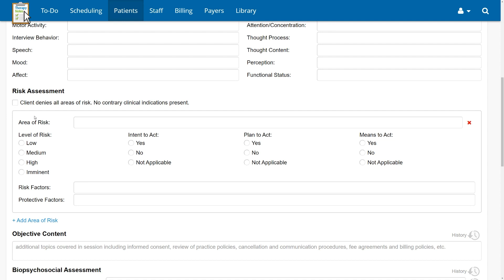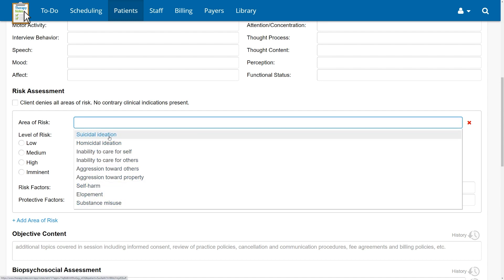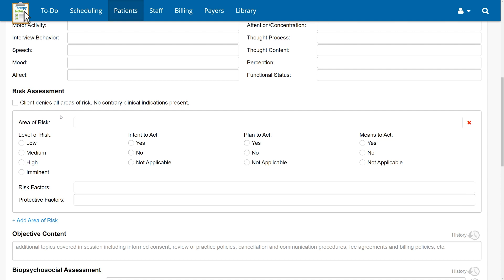The area of risk field will allow you to either select from a list of common areas of risk or type in a specific response. You are also able to enter any additional or more specific areas of risk for your client. You should enter only one area of risk per line, as each area can now be assessed independently. This field will be required on notes if the checkbox indicating the client denied all areas of risk is not selected.